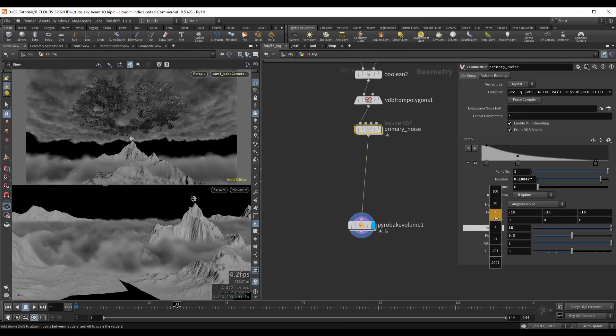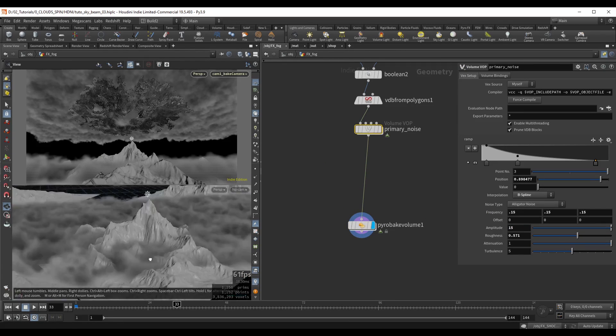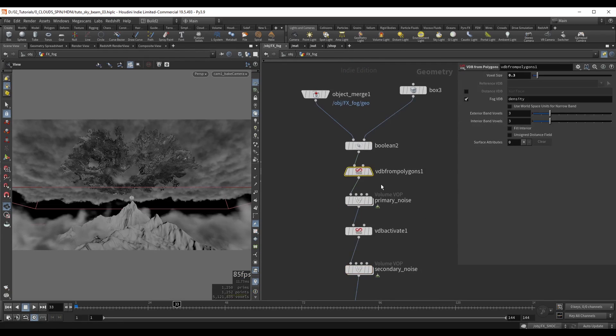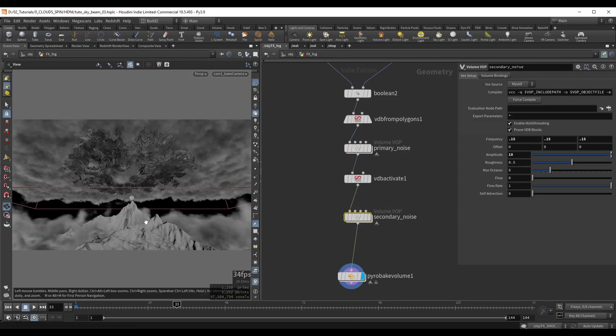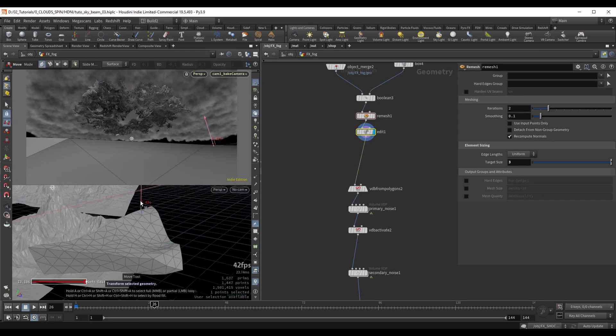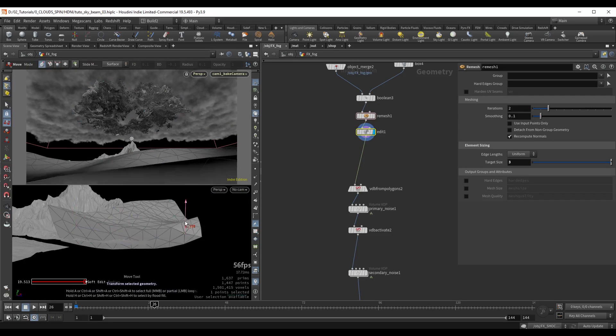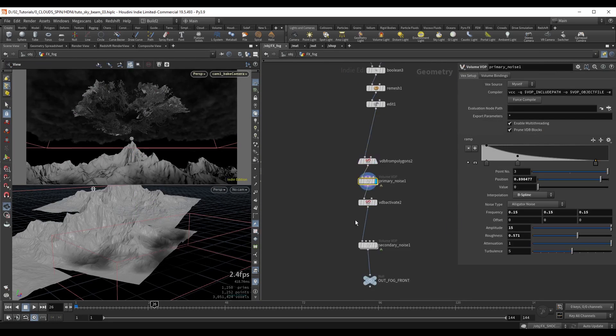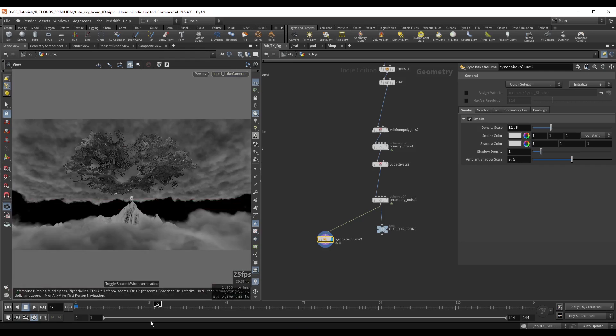For the fog we're going to create custom noise patterns that we can layer together to get a more realistic result. Here we'll also go over the best way to optimize our render by splitting the fog into separate parts.